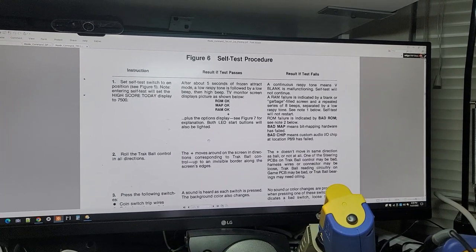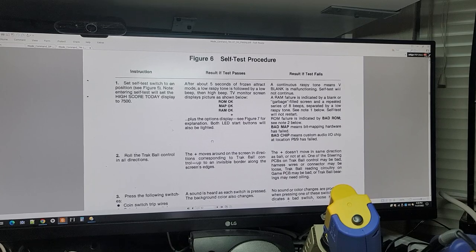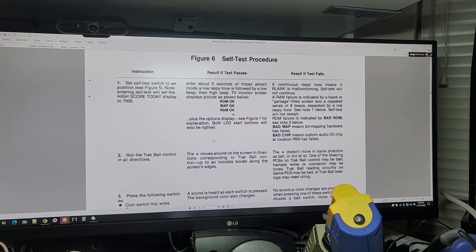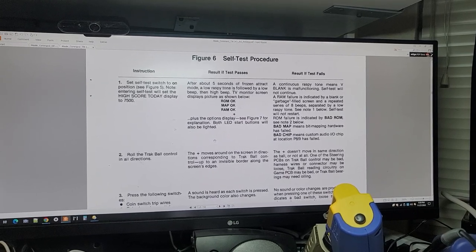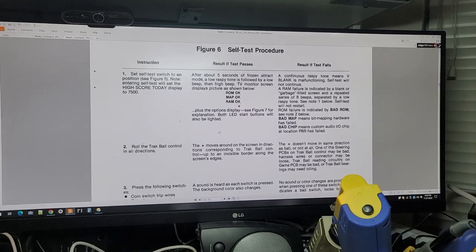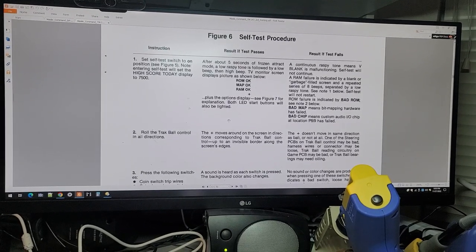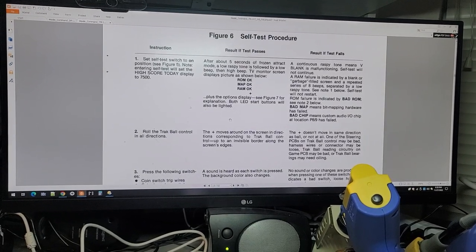RAM failure is indicated by a blank or garbage-filled screen and a repeated series of eight beeps. So we don't have eight beeps. I already took one RAM out and heard the eight beeps as it counted